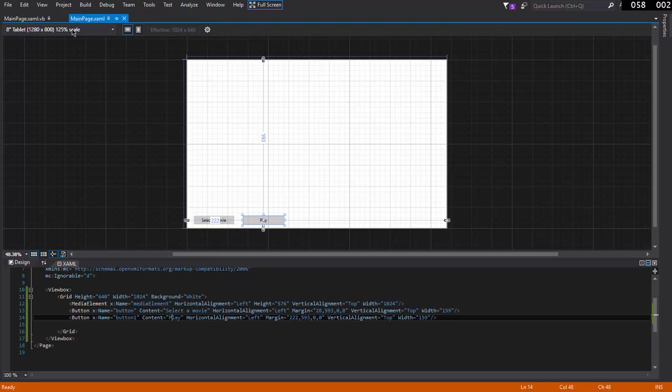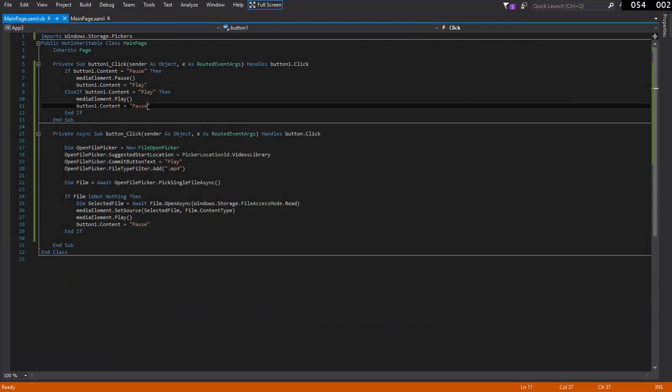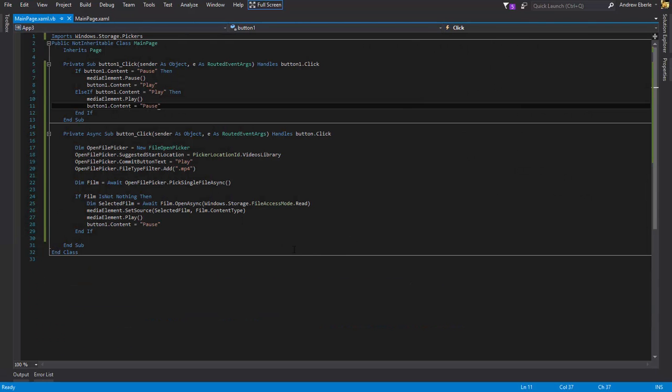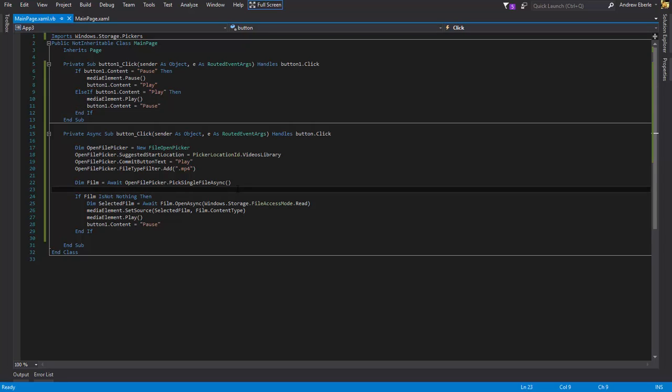All right guys, that was just a quick video. If any of you are having trouble getting it to work in Universal app, the media element, you now know how to do it. It's a little bit different than WPF, but using the storage picker you should have no problem. So thanks for watching. Please comment and subscribe for more videos, and I shall see you in the next one. Bye-bye.